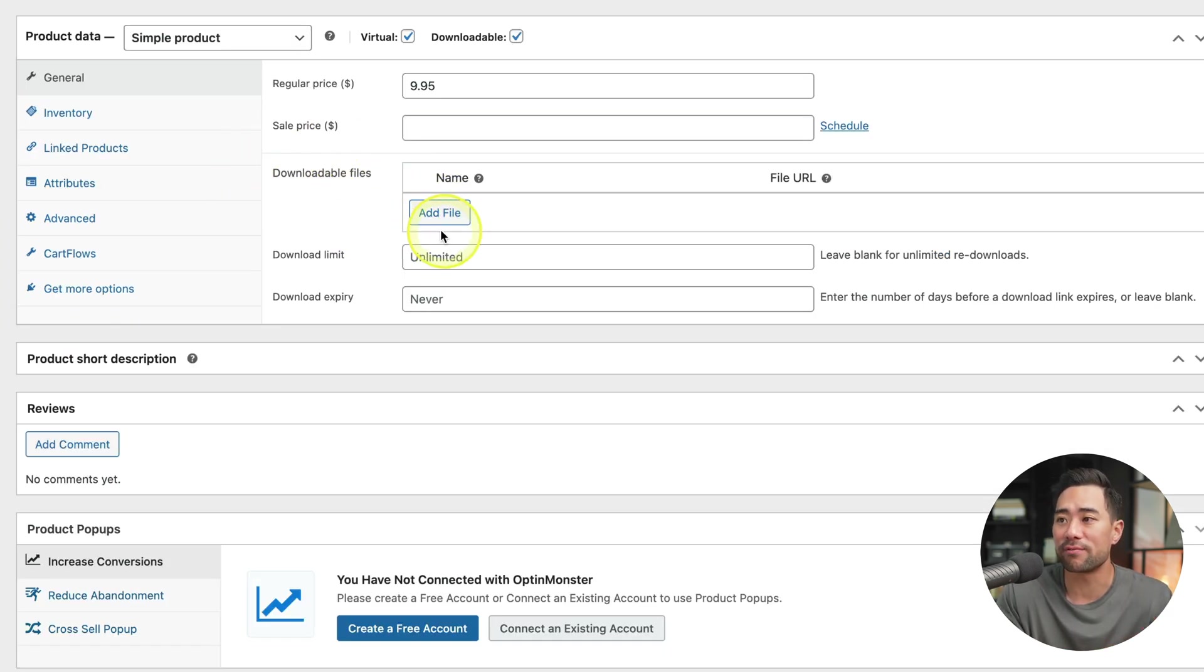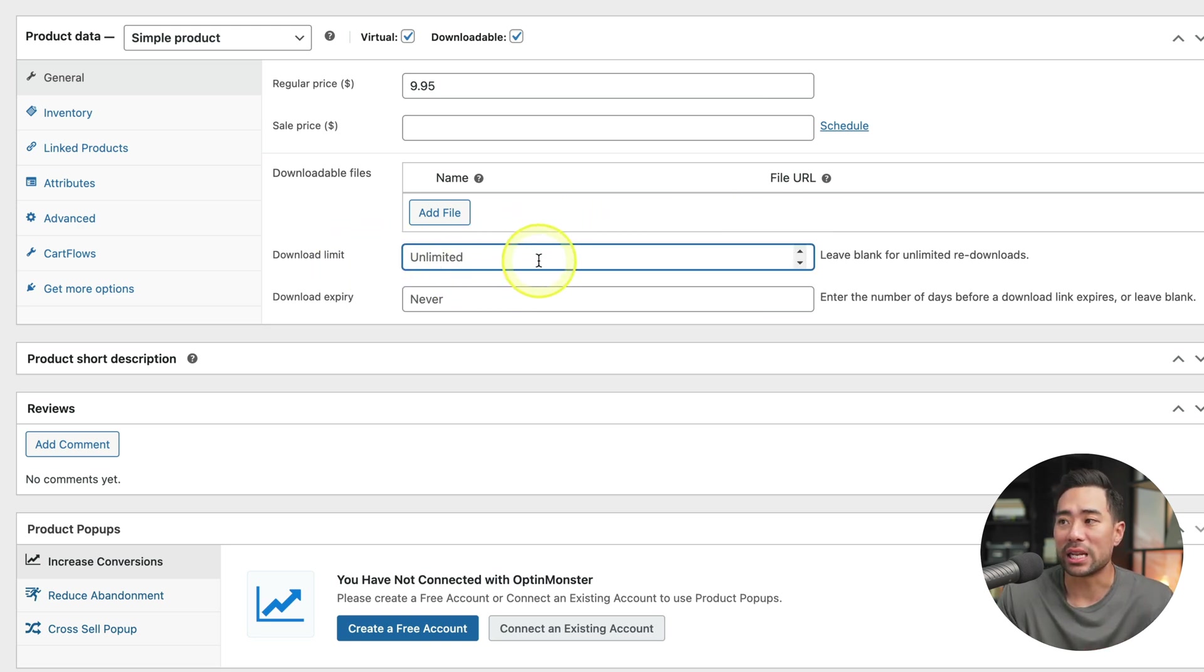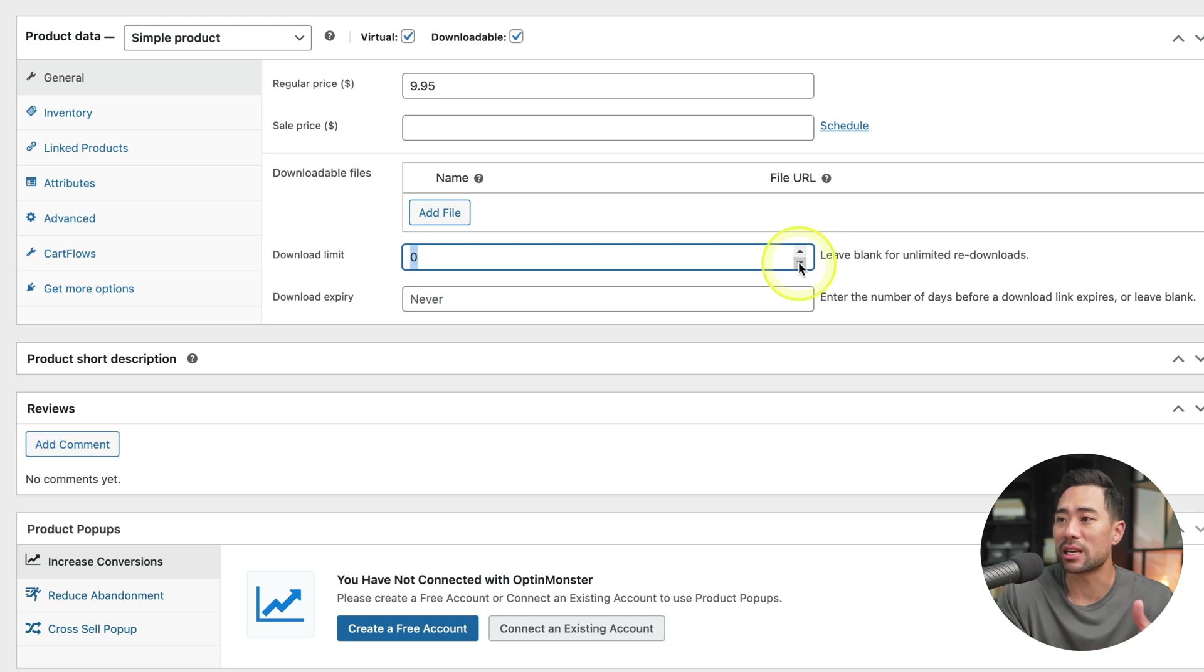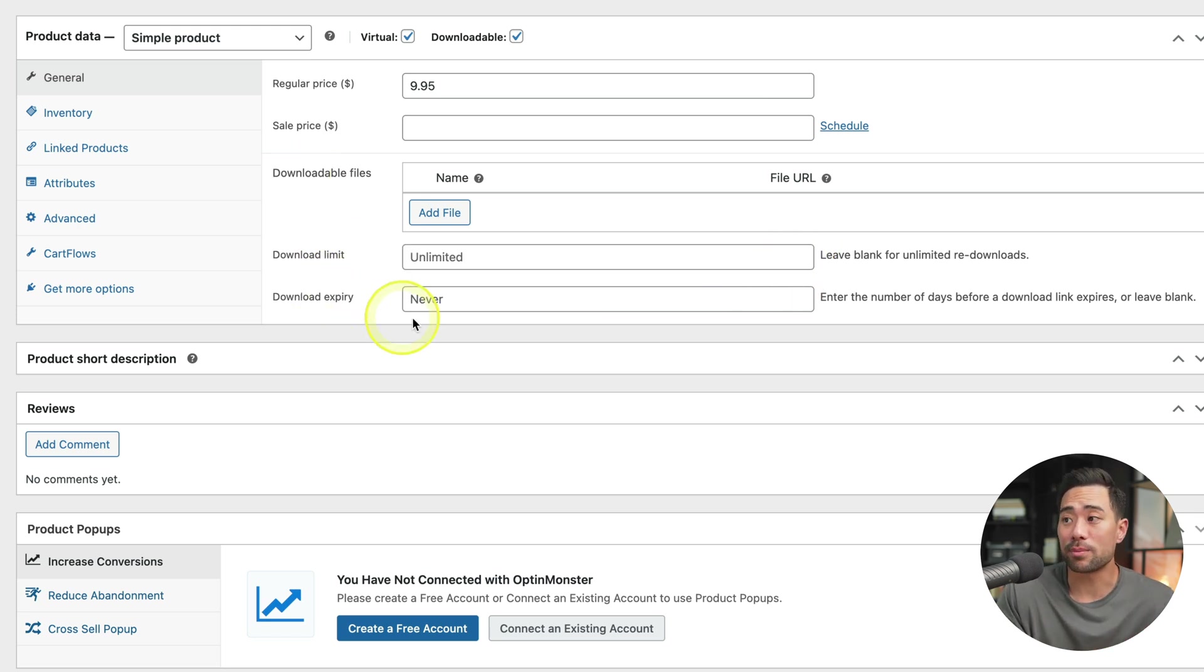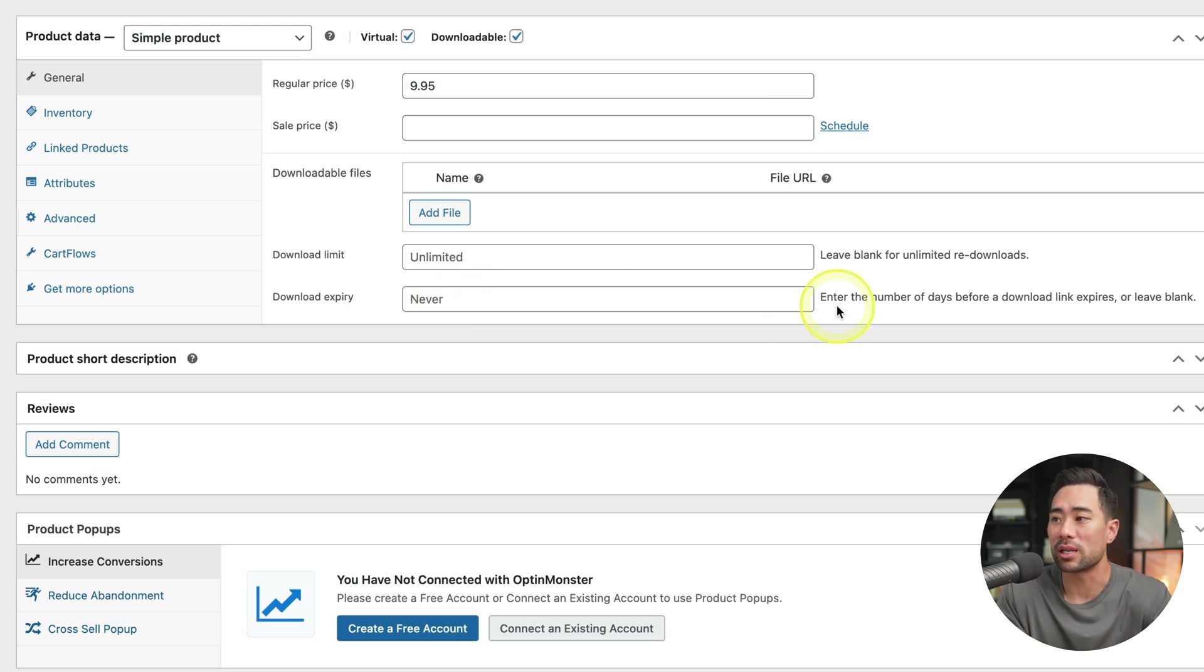Where it says download limit, you can set unlimited or select a number of times that a customer can download this actual product. And you've got download expiry. Does the download link expire after they purchase, you can set it right here. A few more options.